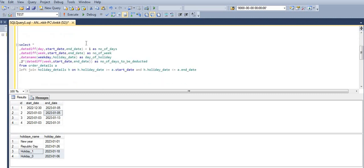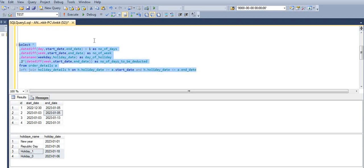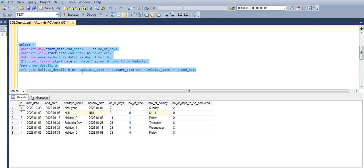To avoid syntax mistakes and to keep the video short, I have already written the code and we will go through each line. Let me execute it first and then we'll walk through each part. Here you can see: start date, end date, holiday name, holiday date, number of days, number of weeks, day of holiday, and number of days to be deducted.